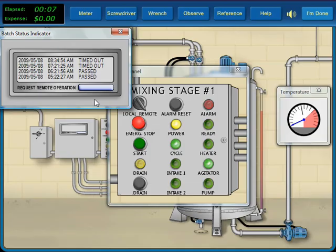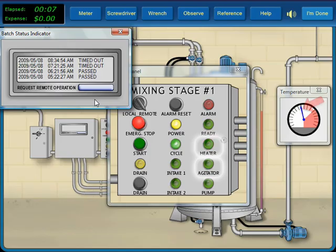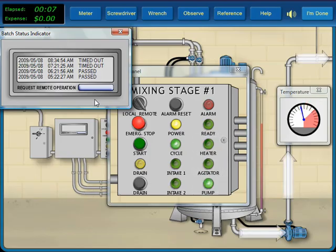The cycle now continues, mixing and heating the fluid. When the proper temperature is reached, the agitator and heater stop and the mixture is pumped to its destination.